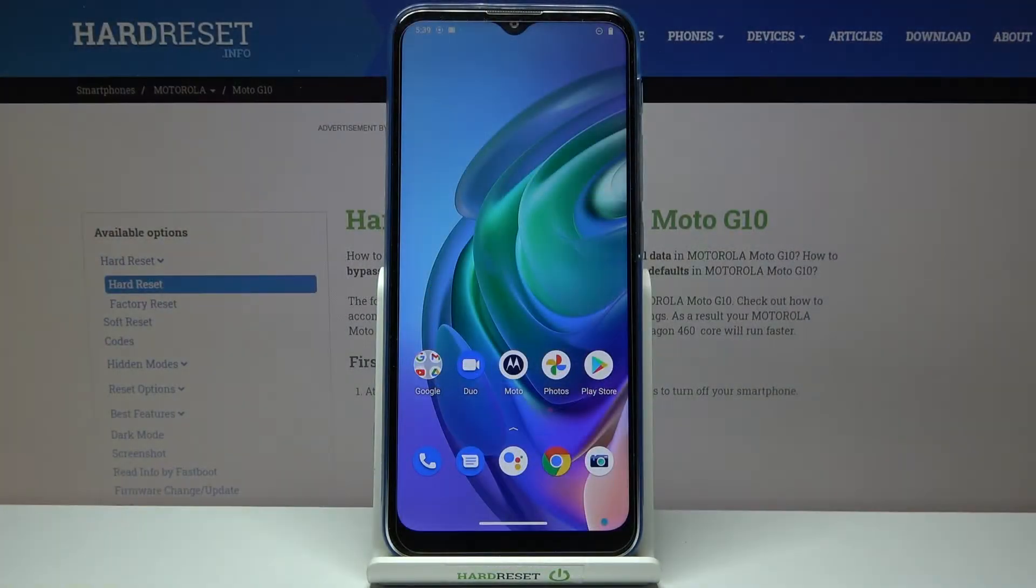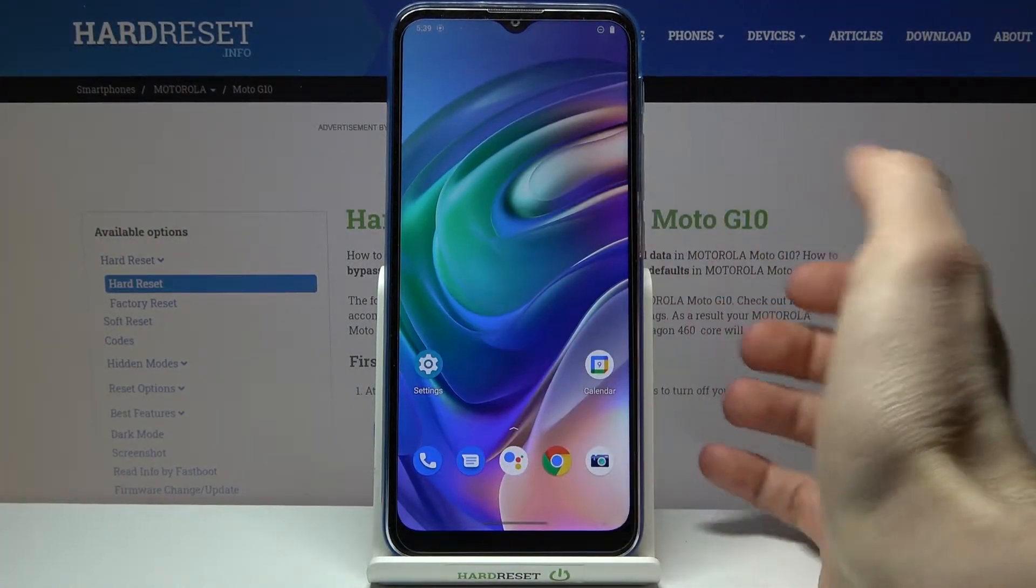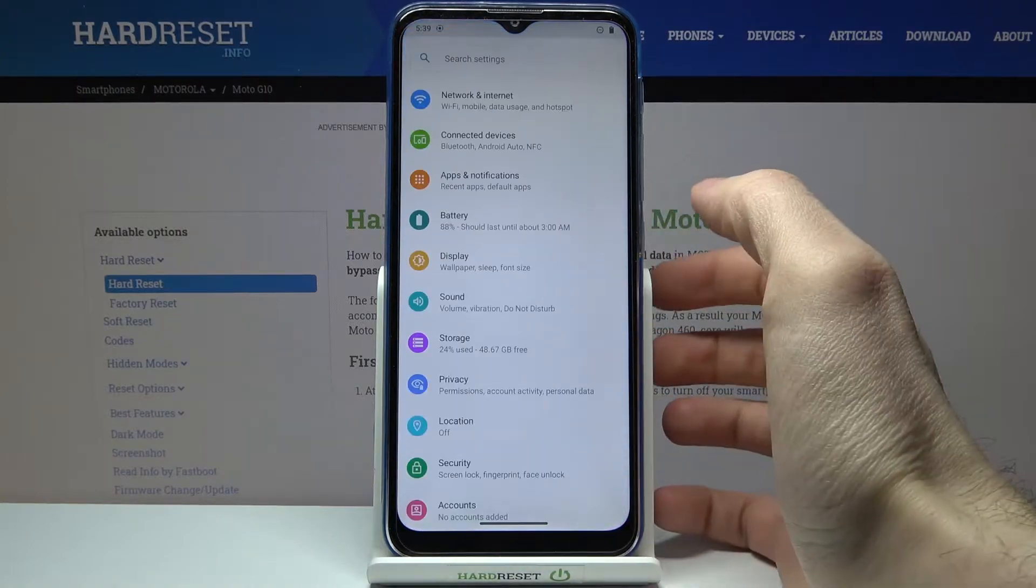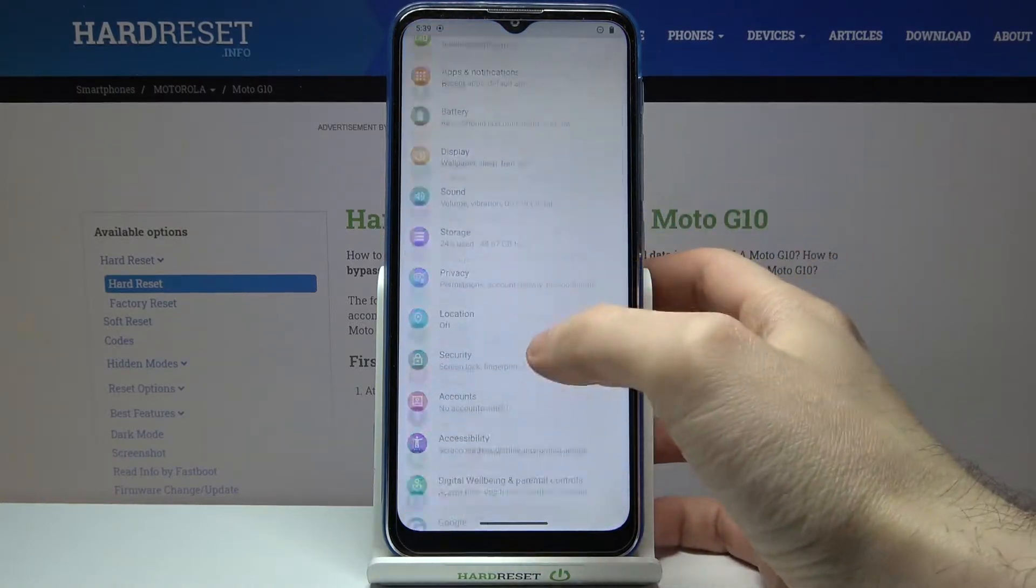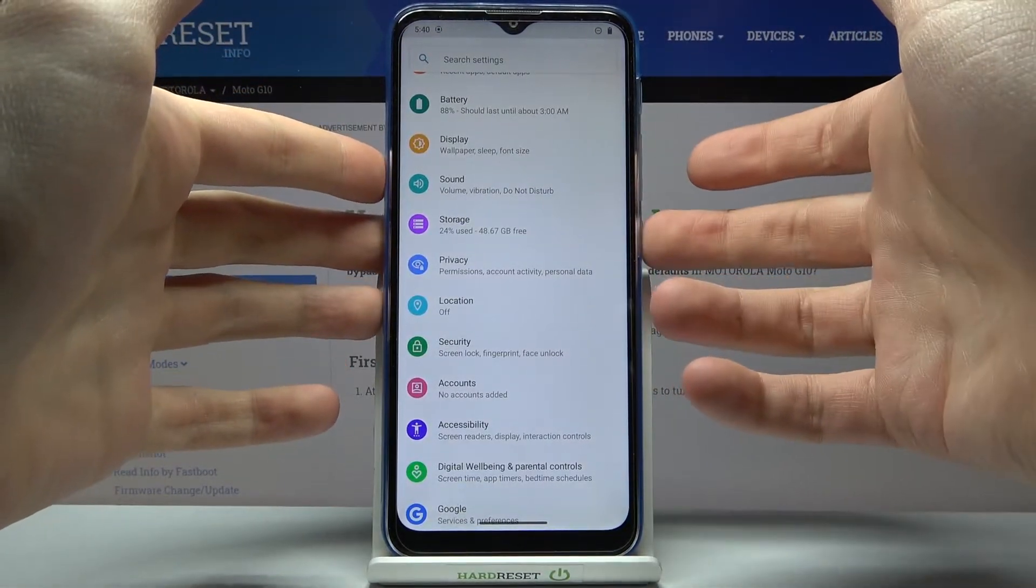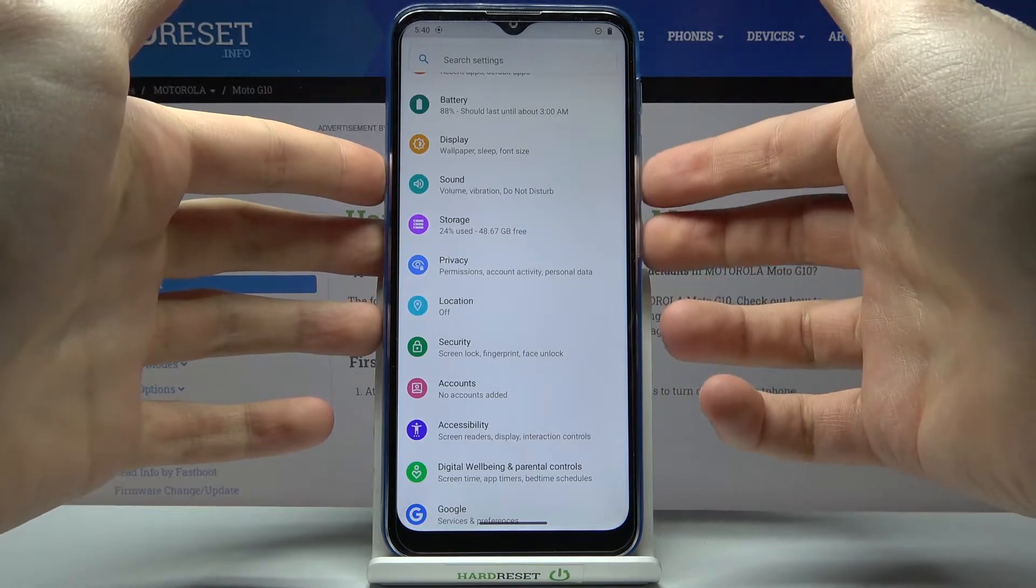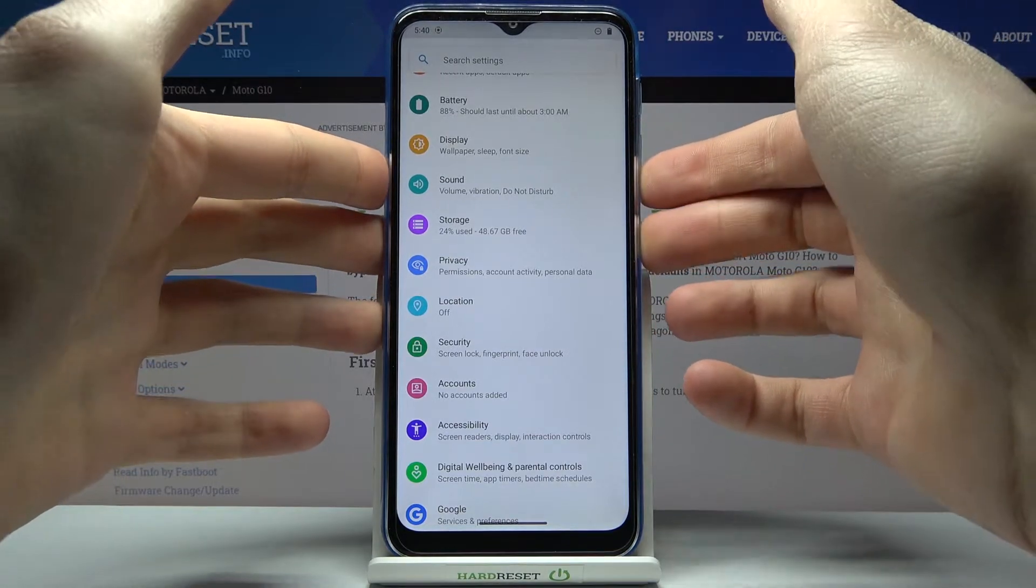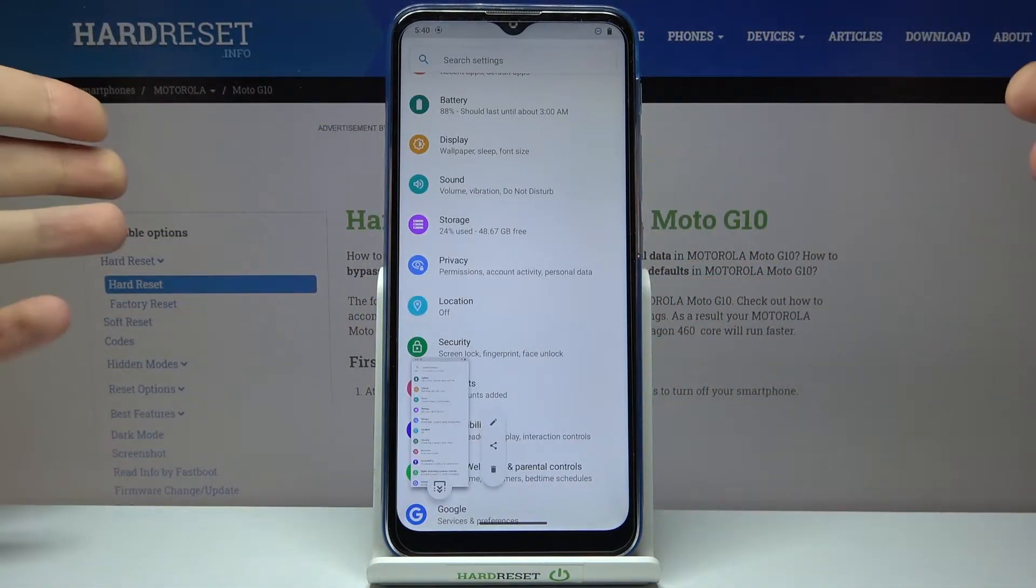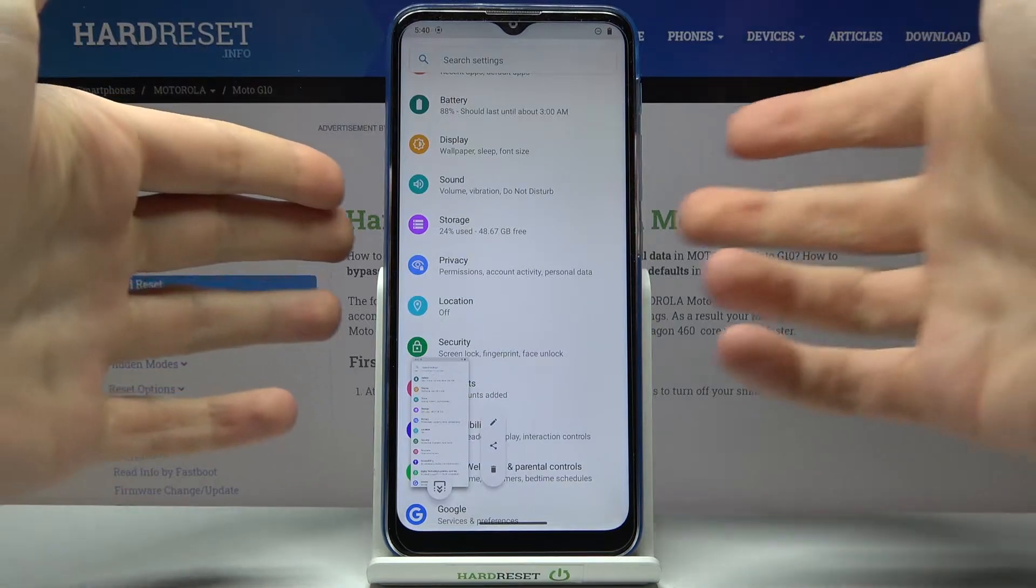To take a screenshot, firstly you have to open the screen which you want to capture, for example it could be the settings list. Then what you have to do is press the combination of keys, power key and volume down, for about a second and that's how you can take a screenshot.